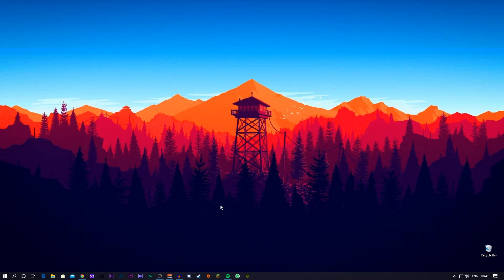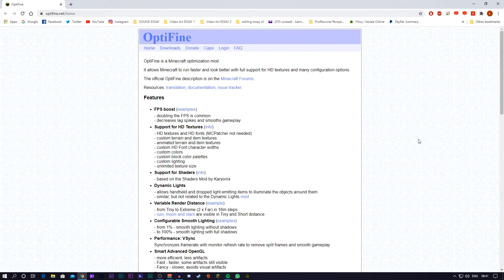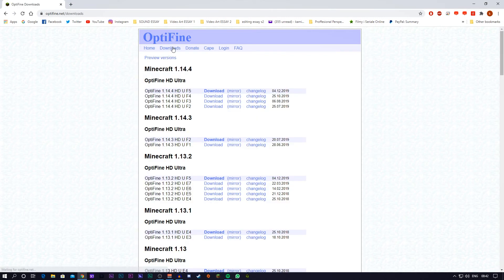And the next thing that you want to do is navigate over to Optifine.net. The link will be down in the description below. And once you're on the website, go into the downloads tab. And when you're on the downloads page, as you can see...